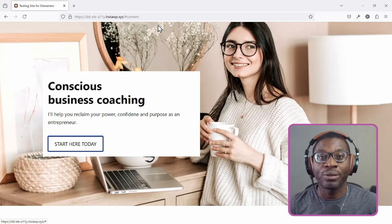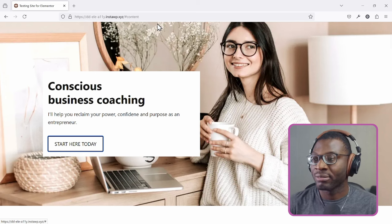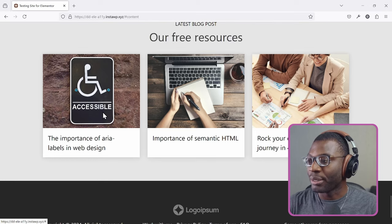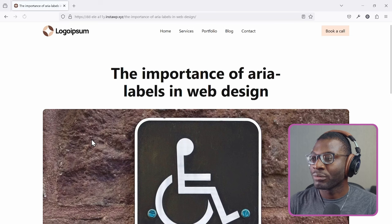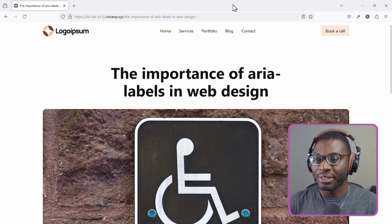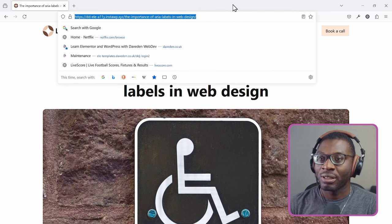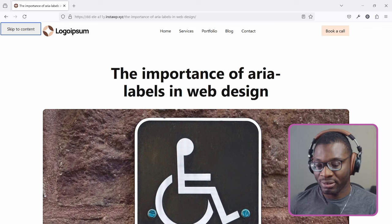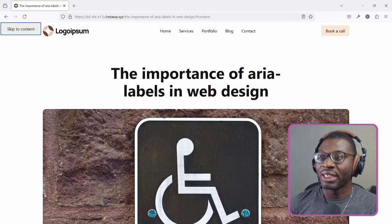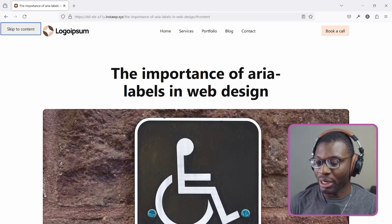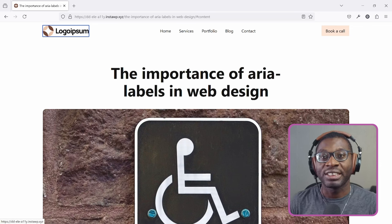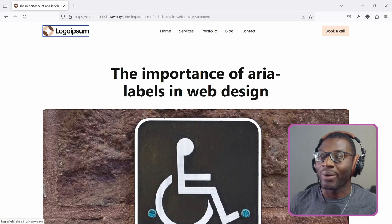Now let's test if it's working for the single post template. Open a blog post, press Control L, then Tab multiple times until you get to skip to content. When I press Enter, nothing happened — when I press Tab, it is still going through my header section. So that means skip to content is not working. We can fix this in about four simple steps.